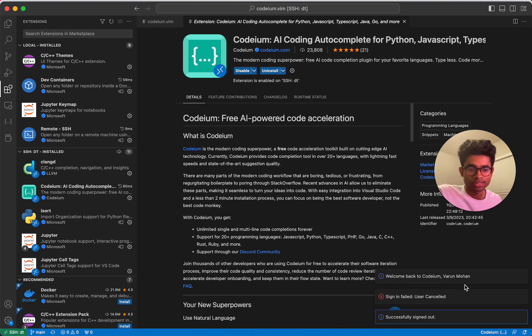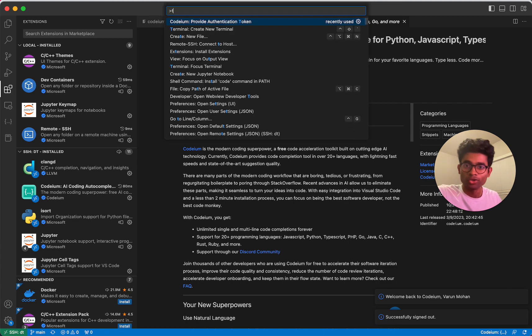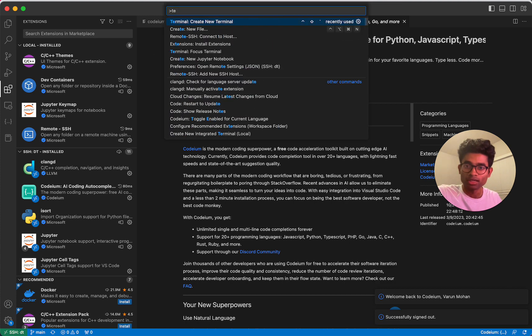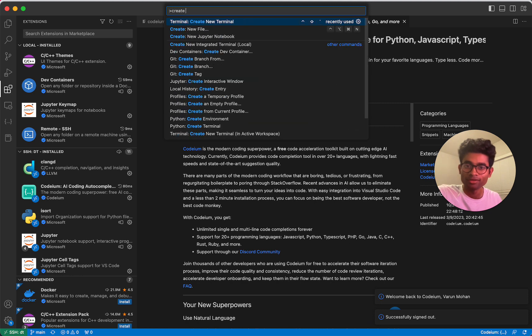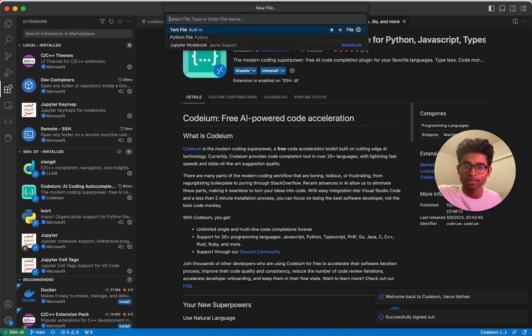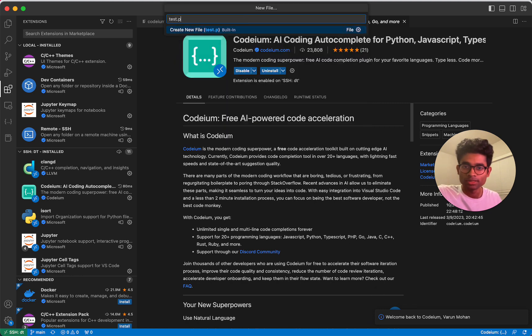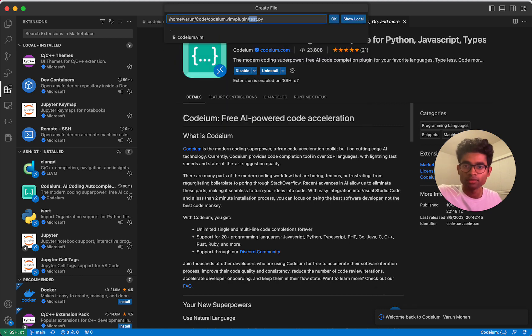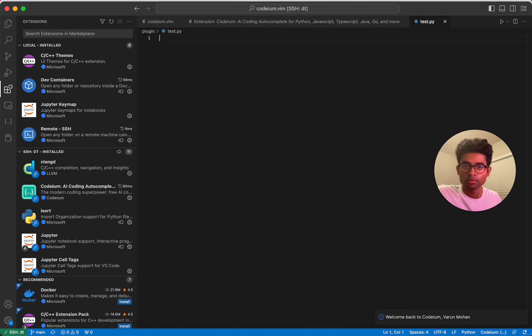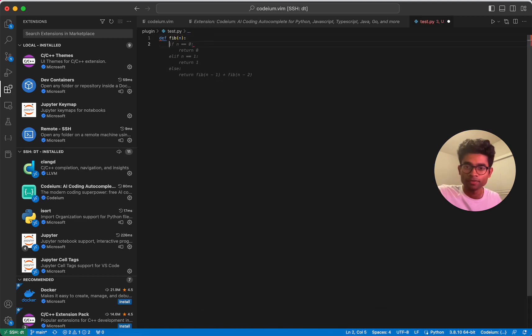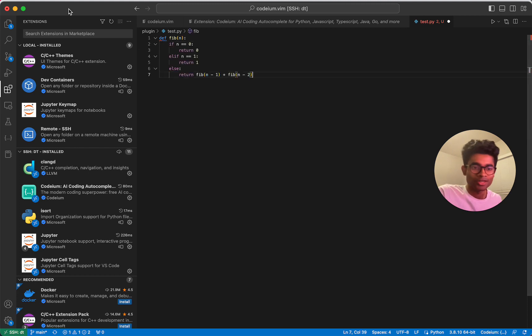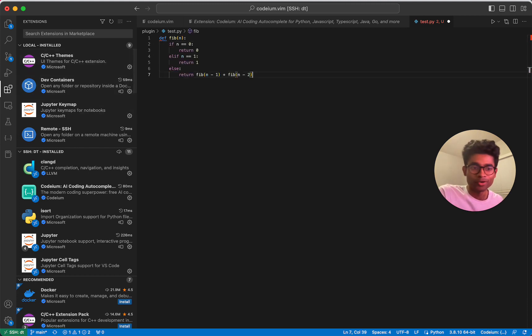Awesome, so I'm now signed in. Just to show that everything is working, I'm going to create a new file. test.py. I'm going to implement my favorite function, which is the Fibonacci function. And we have a completion. Awesome. I hope you have a great time using Codium in VS Code.